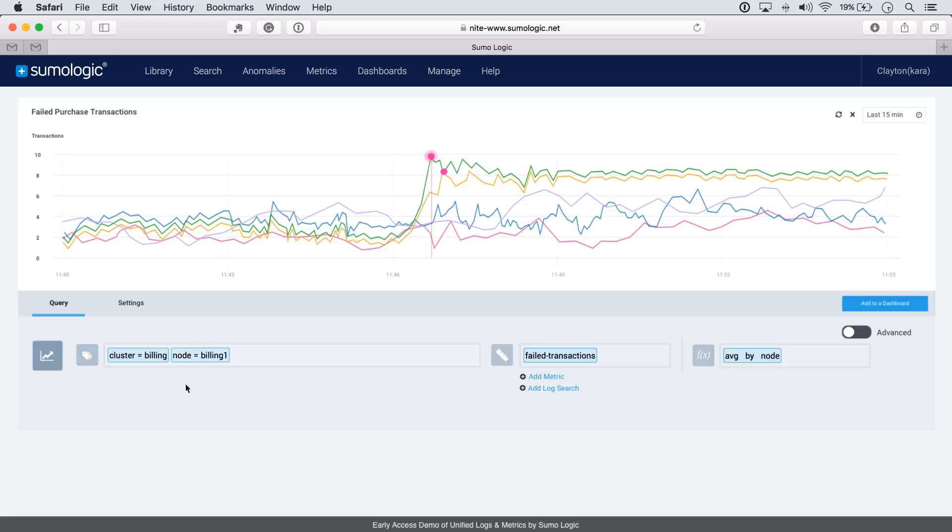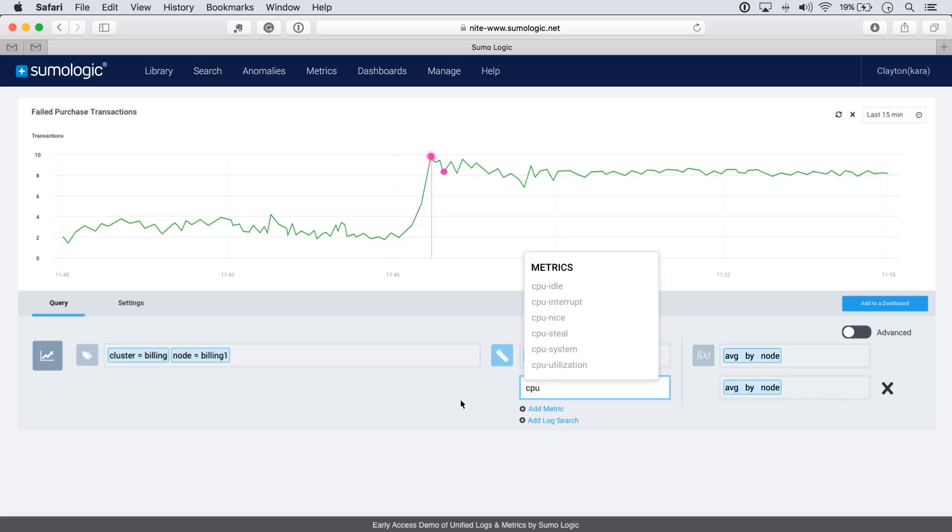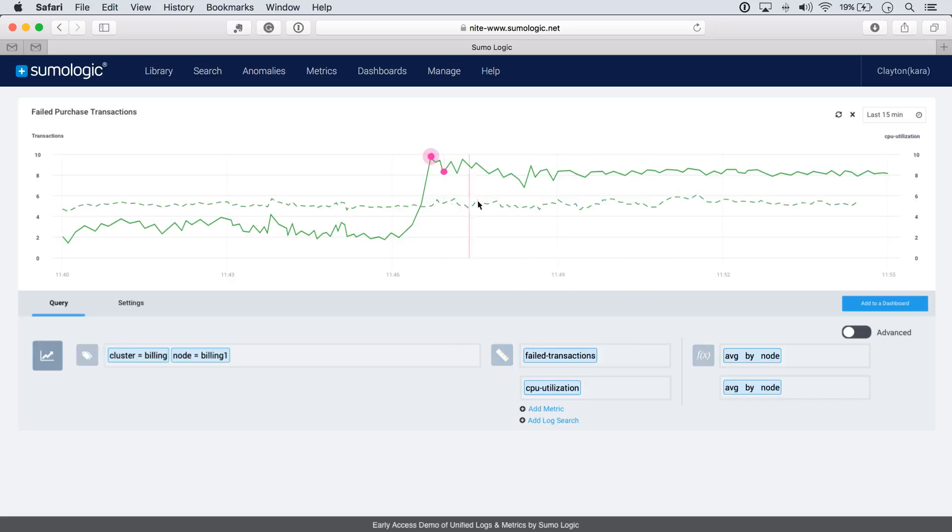Now, obviously, failed purchase transactions don't tell us the whole story. That's really just a symptom of the problem. So let's add some other metrics to see if we can get more information. First, let's add CPU. So it looks like the CPU is not necessarily telling us anything. So let's look at the memory usage.